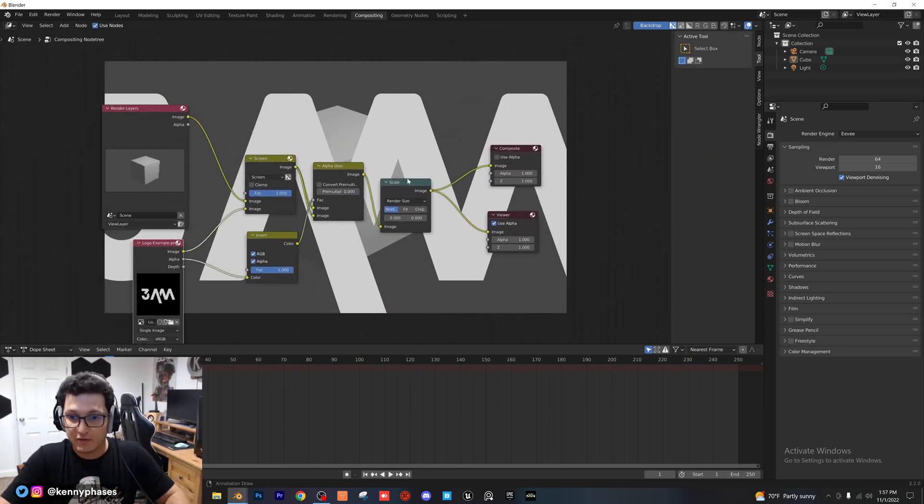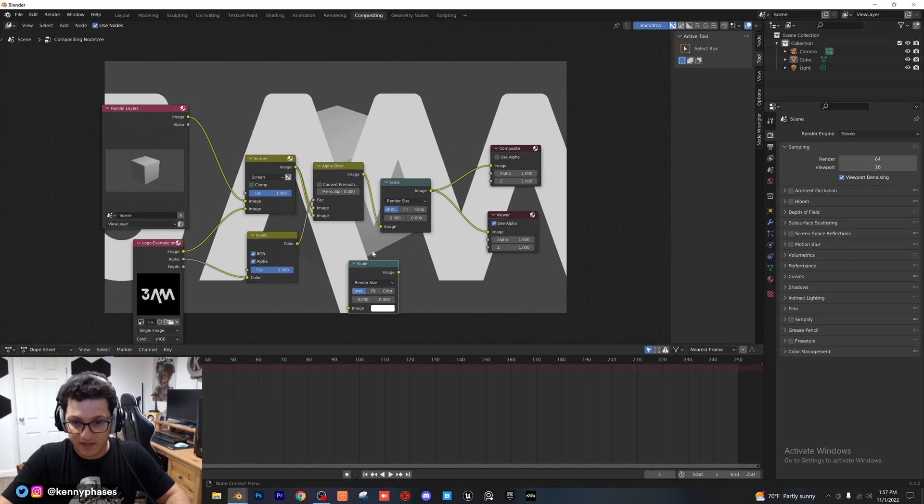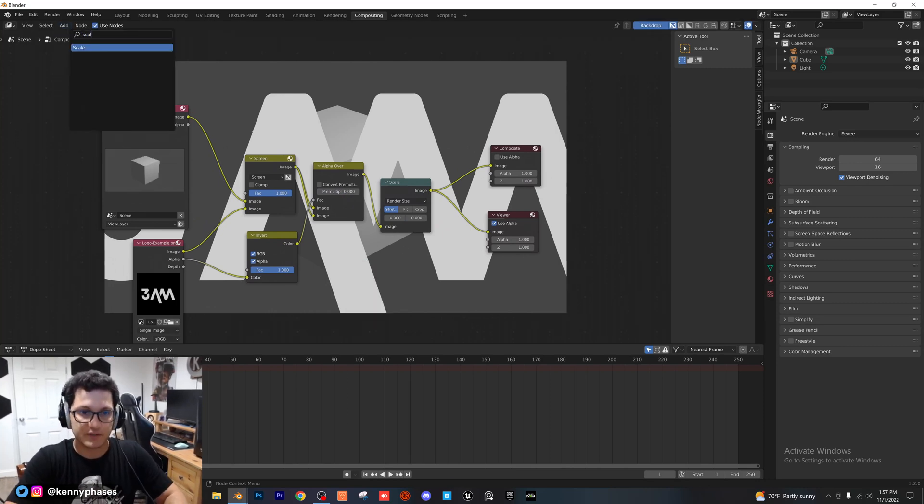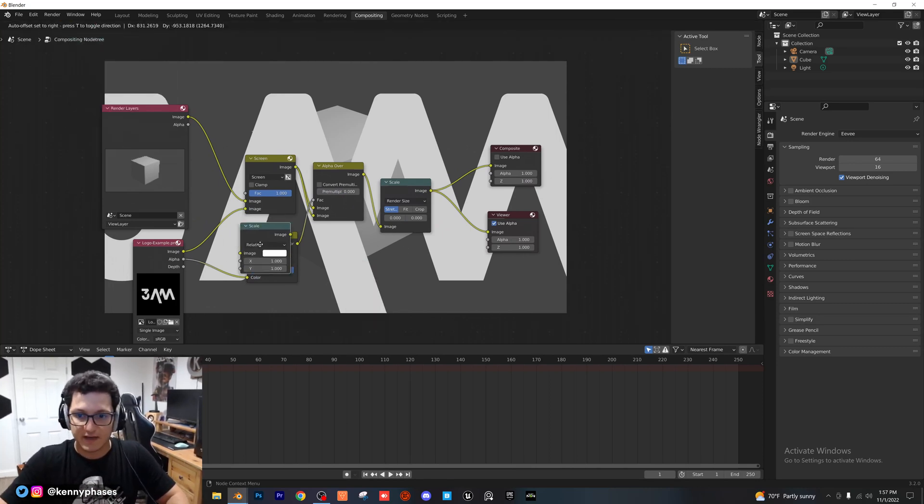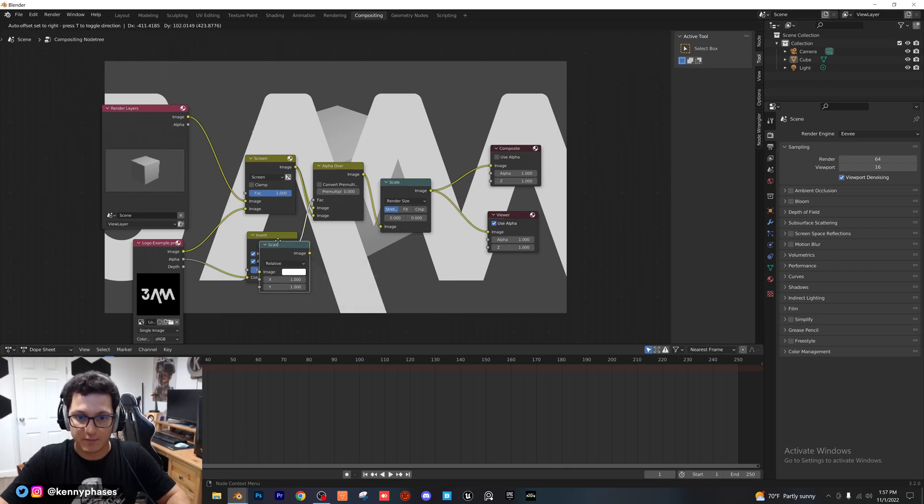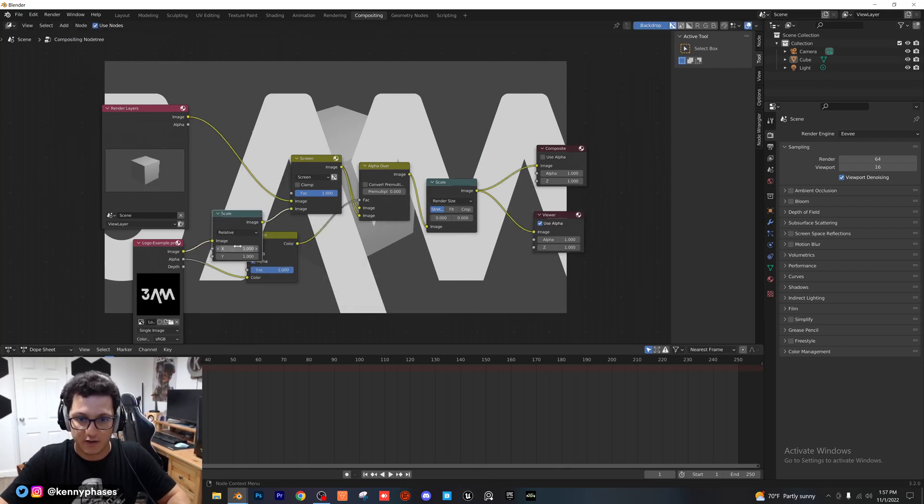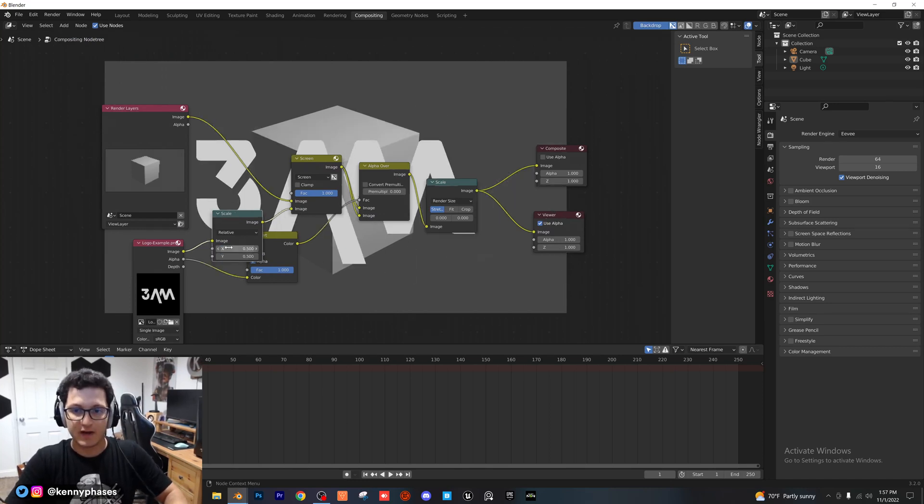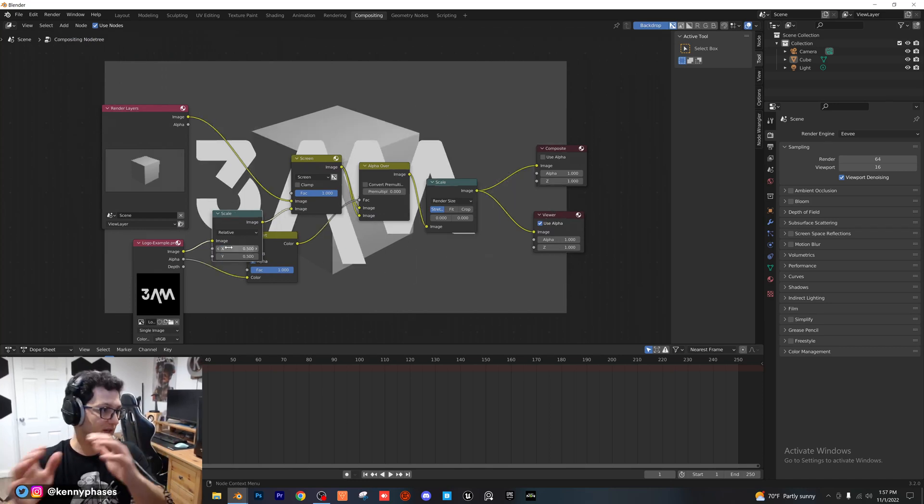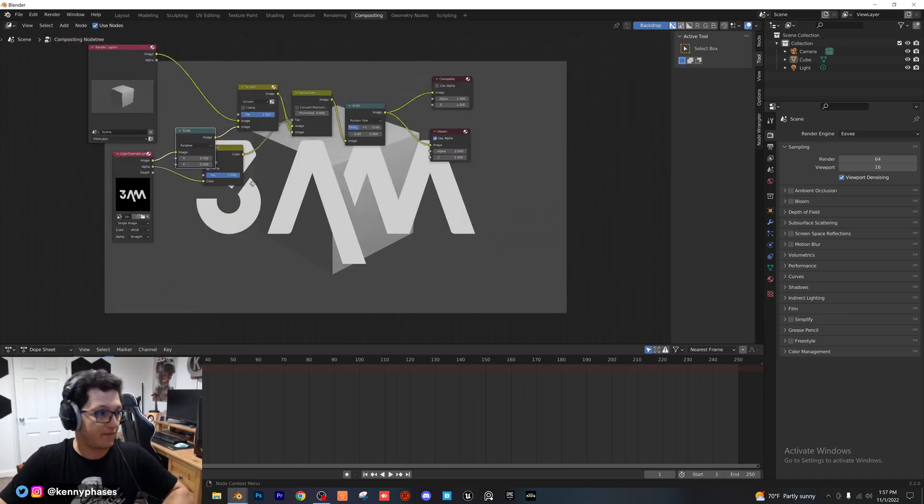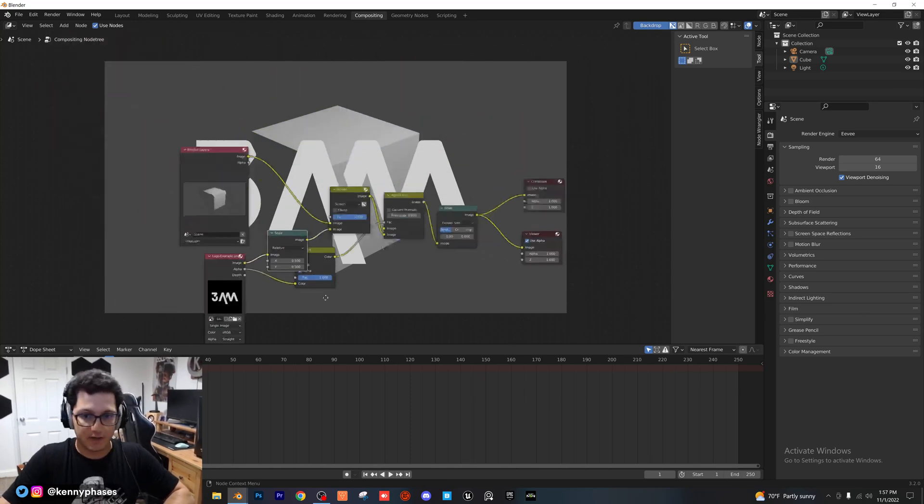So, what I'm going to do is I'm actually going to duplicate this scale node right here. Sorry, I'm going to delete that, and I'm just going to add in a new scale node. And as you can see, it's set to relative, and I'm just going to pop it right between our image and our screen here. And then if I just go ahead and set both values to 0.5, you can see that it shrinks our logo down so it fits within our frame here.